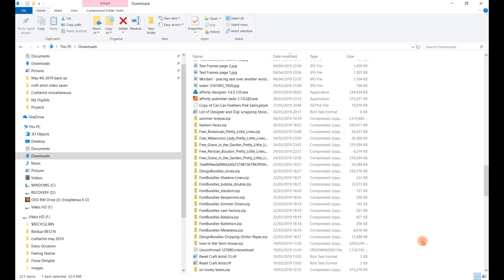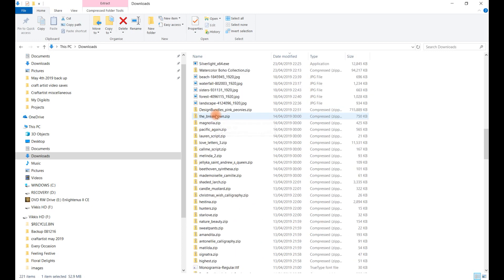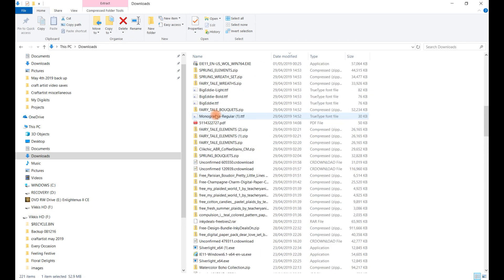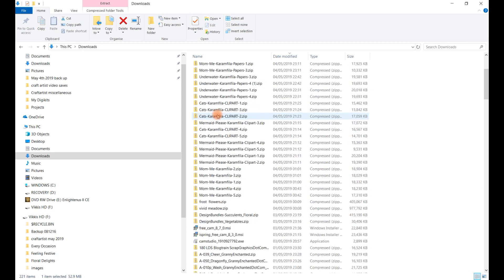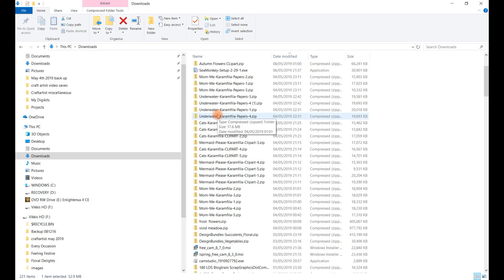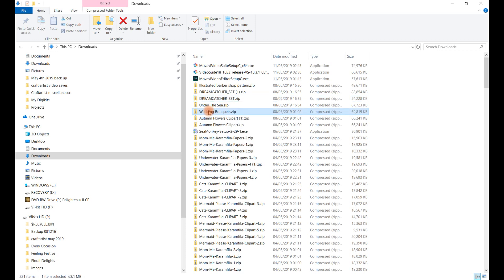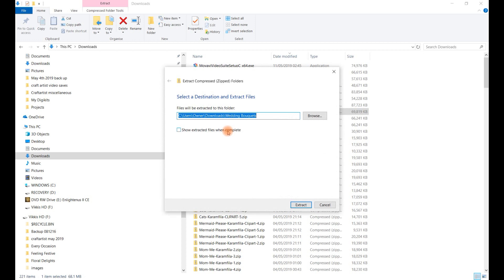So first of all, what you want to do if it's a zipped folder, you want to right-click on it. Now let's find a new one that I haven't actually opened. So let's have a look what we've got here. So I've got this wedding bouquets. First of all, right-click on the file, go to extract all.